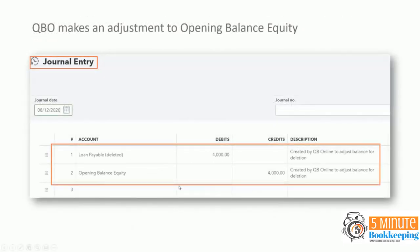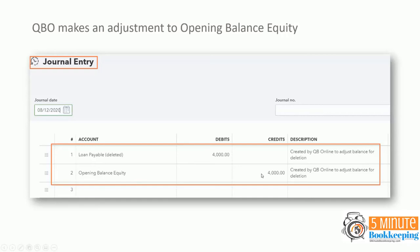QBO makes an adjustment to opening balance equity. So it makes a journal entry and it debits the loan payable account and it credits opening balance equity. And then you can see in the description it says created by QBO online to adjust balance for deletion. So that's a clear sign that QuickBooks made this entry. So by debiting the loan payable account, it's zeroing out the balance in that account.